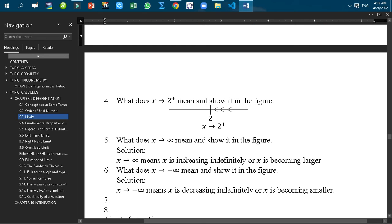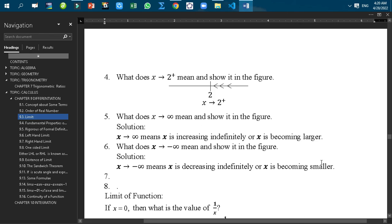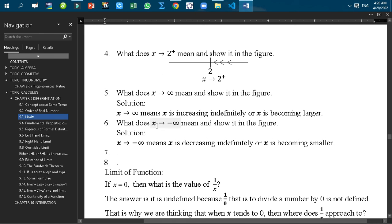Now I am going to discuss another symbol — what does X tends to infinity mean? X tends to infinity means X is increasing indefinitely, or X is becoming larger. Similarly, X tends to minus infinity means X is decreasing indefinitely, or X is becoming smaller.